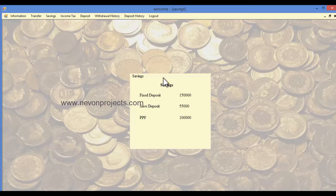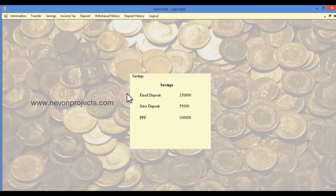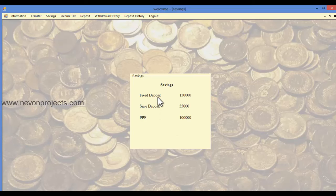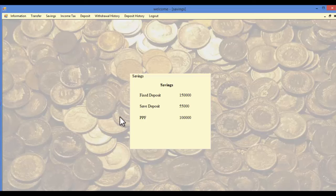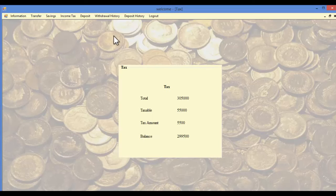In the savings module, the user can view various deposits, including the fixed deposit amount, saving deposit amount, and PPF.